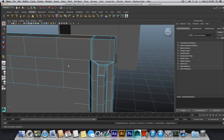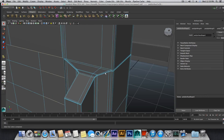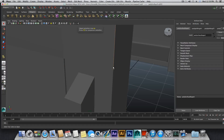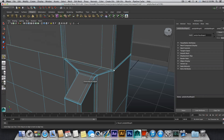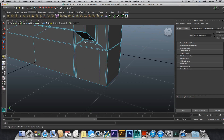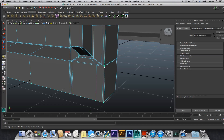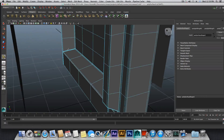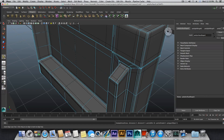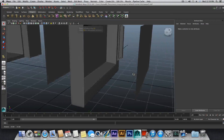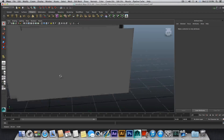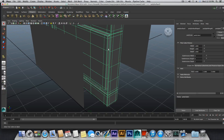I will add one more edge loop here because I see it's a problem. Hold shift, right-click, insert one edge loop here and maybe one more down here. Now if I press 3 and look at this — yeah, that's more of what I wanted to get.